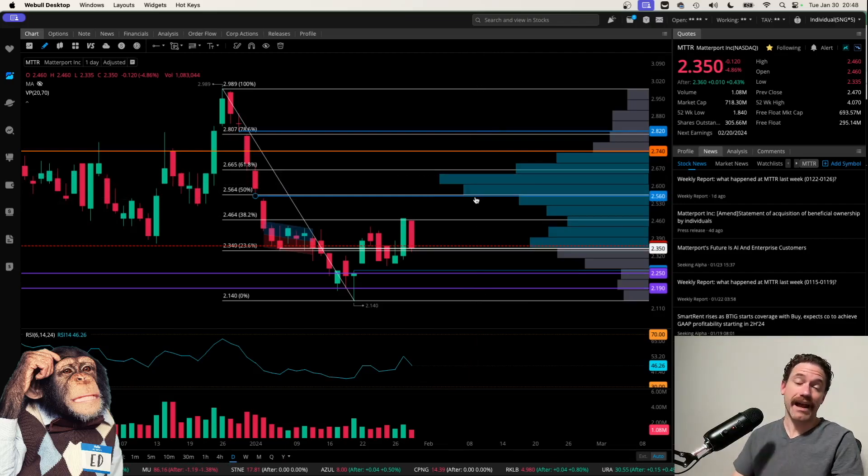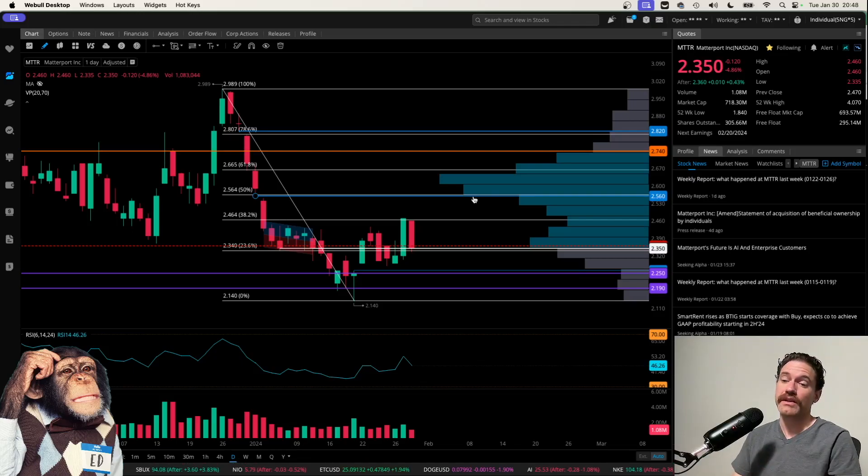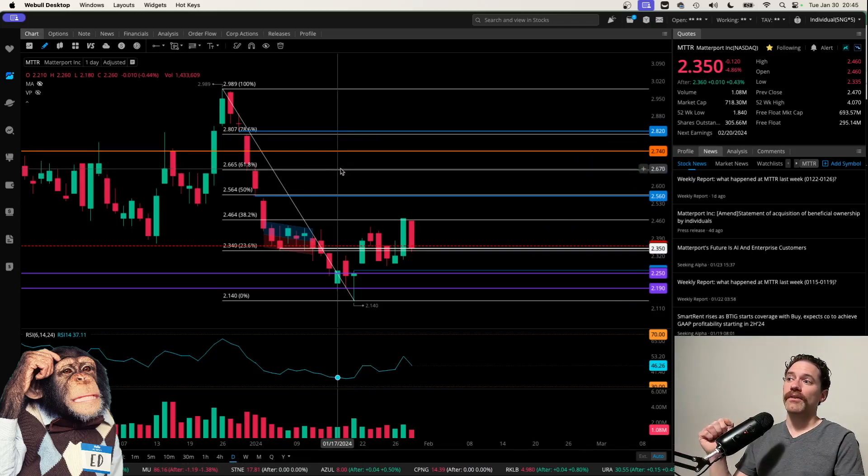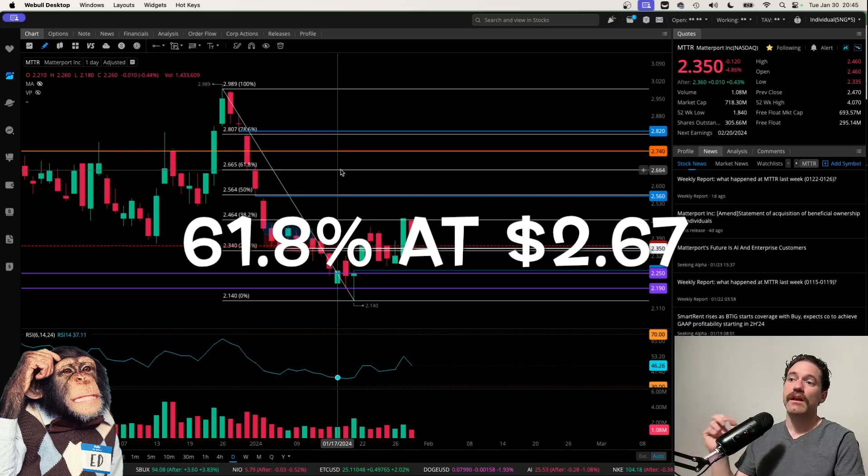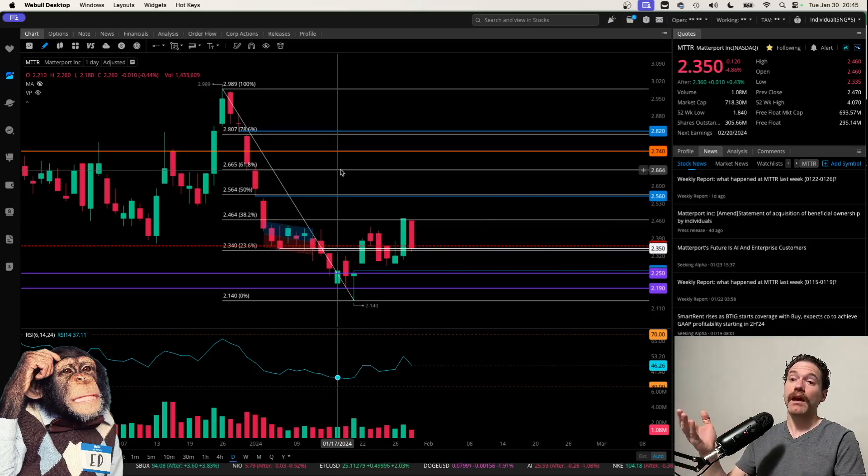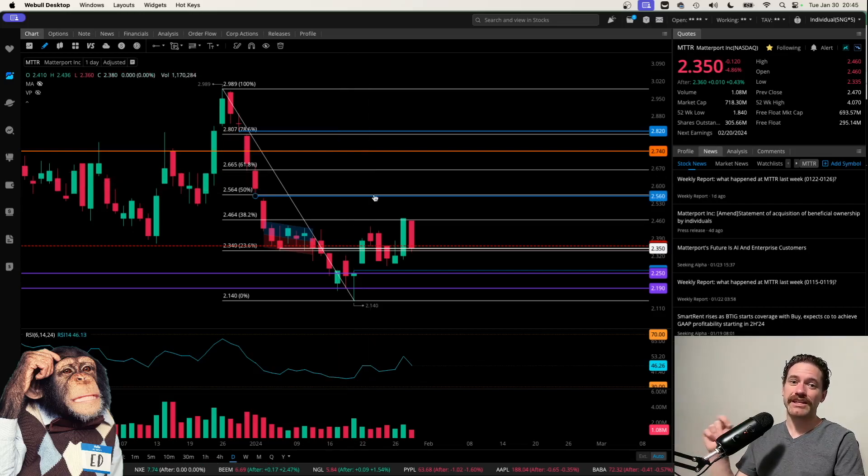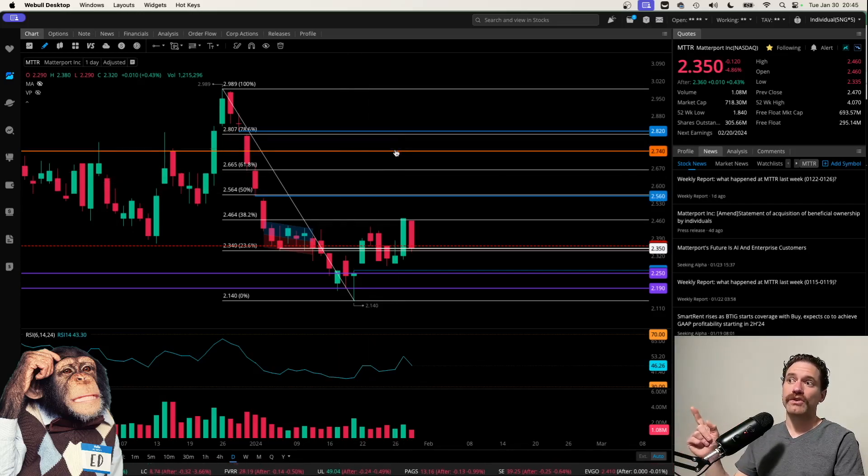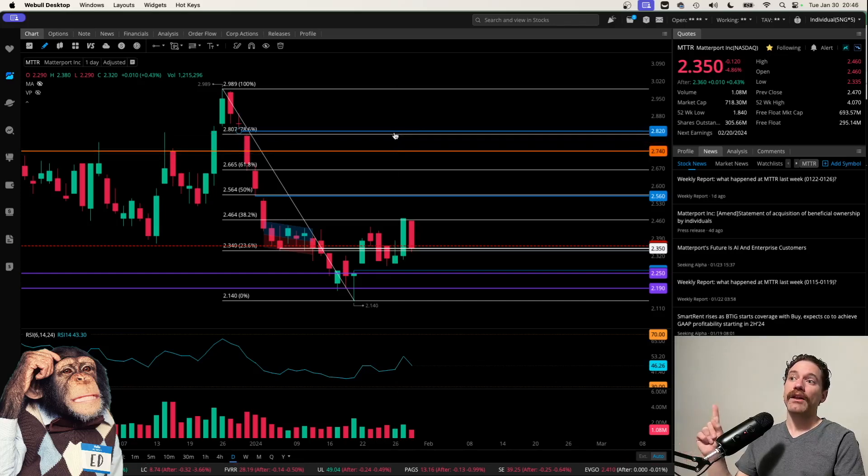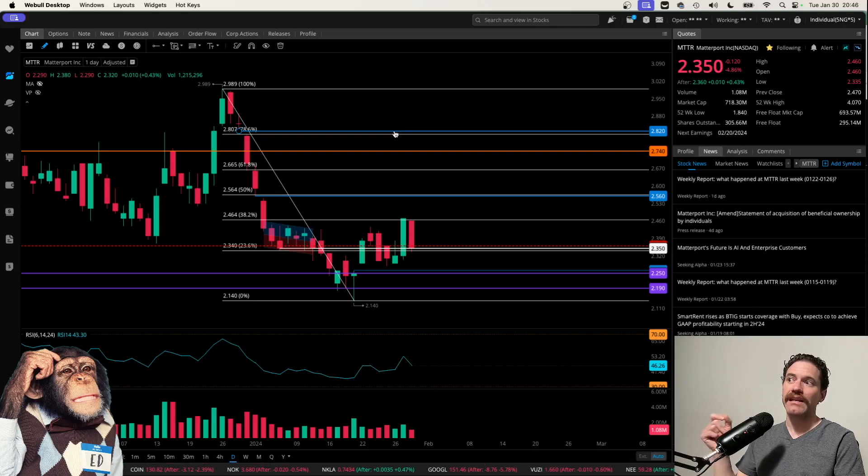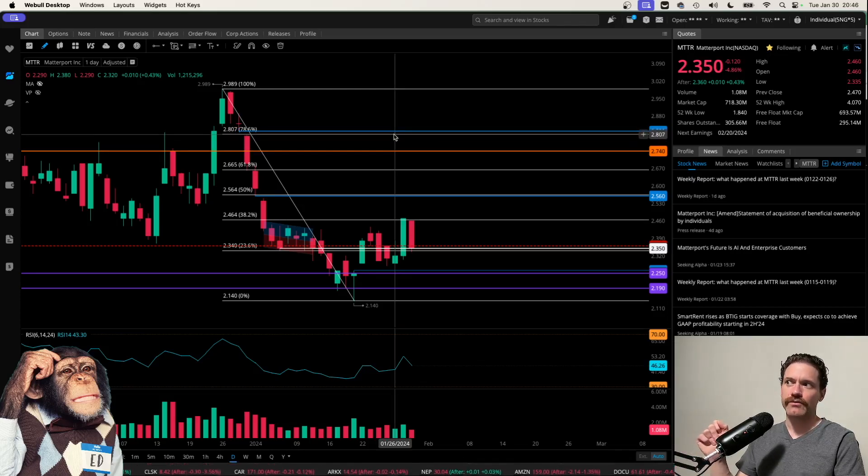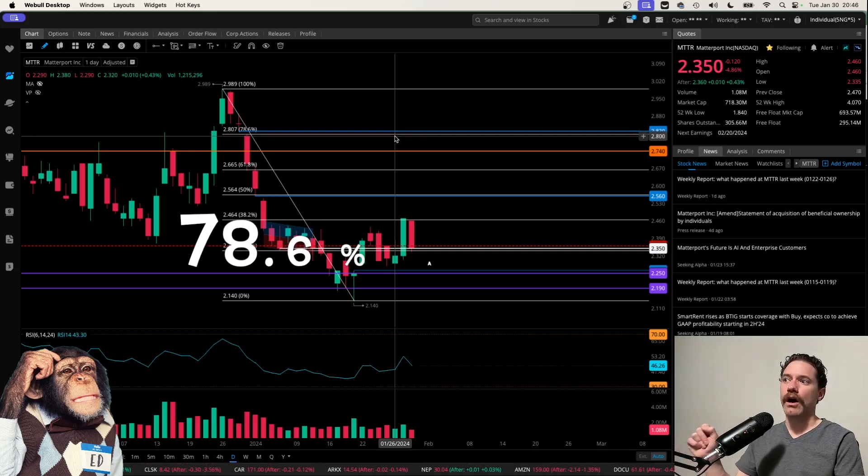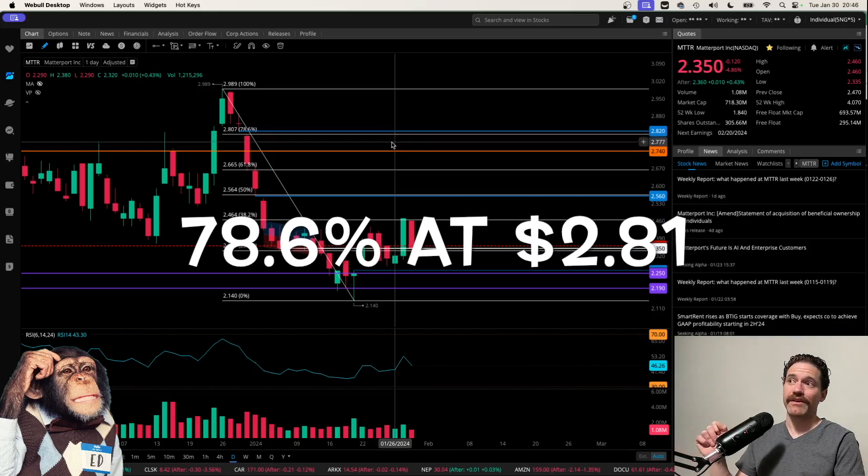But do keep in mind that there is a pretty big volume shelf at $2.56. So that, I suspect, will be notable resistance moving forward. The next level up, the 618 at $2.66.5, something to look forward to, but perhaps maybe a couple weeks down the road as we first need to tackle this gap. Then, of course, the orange line at $2.74, and then another gap to the upside at $2.82, which corresponds pretty nicely with the 786 retracement at a price of $2.80.7.